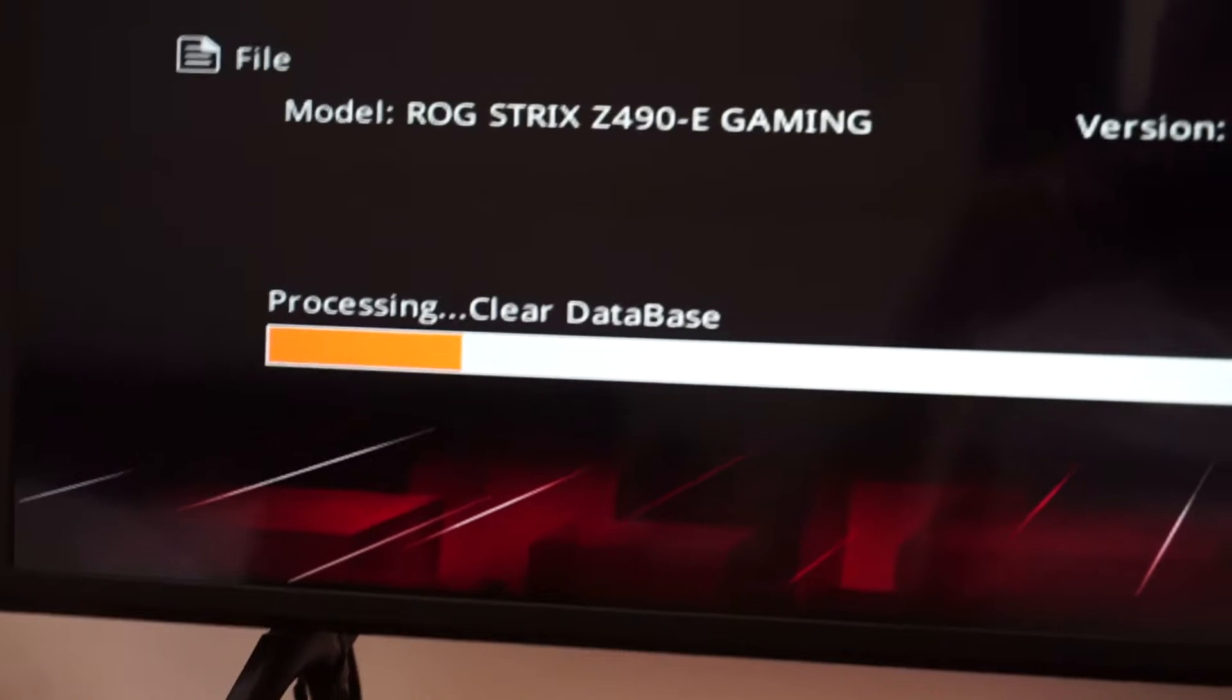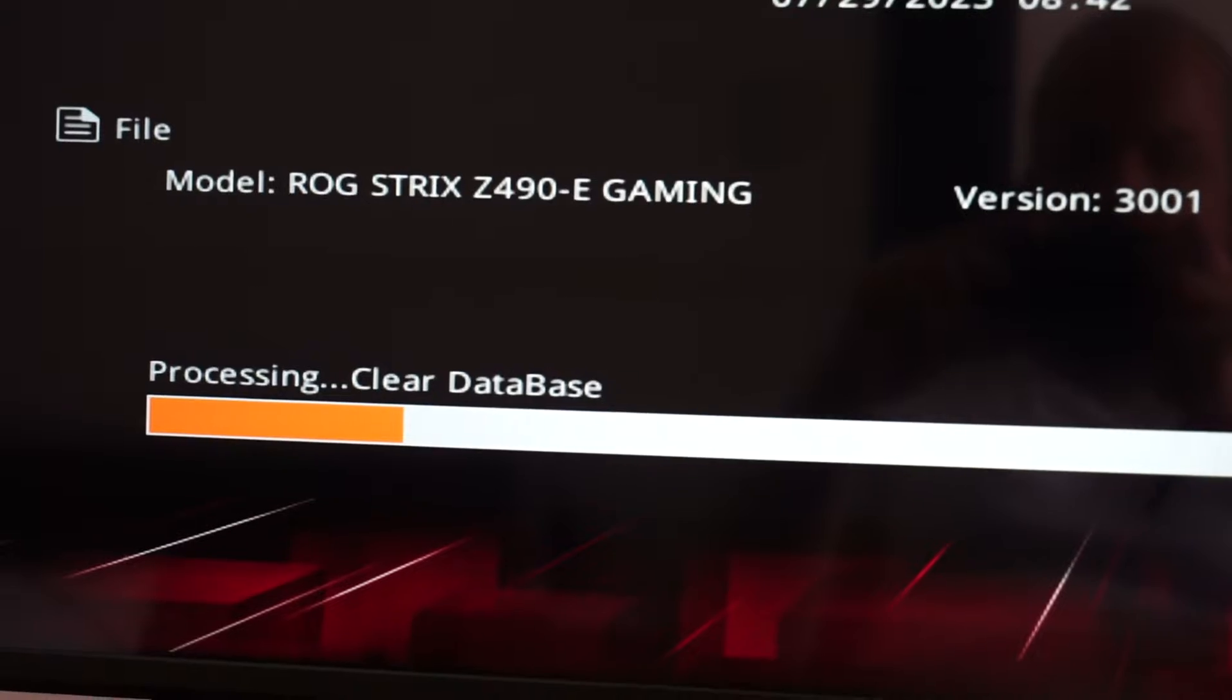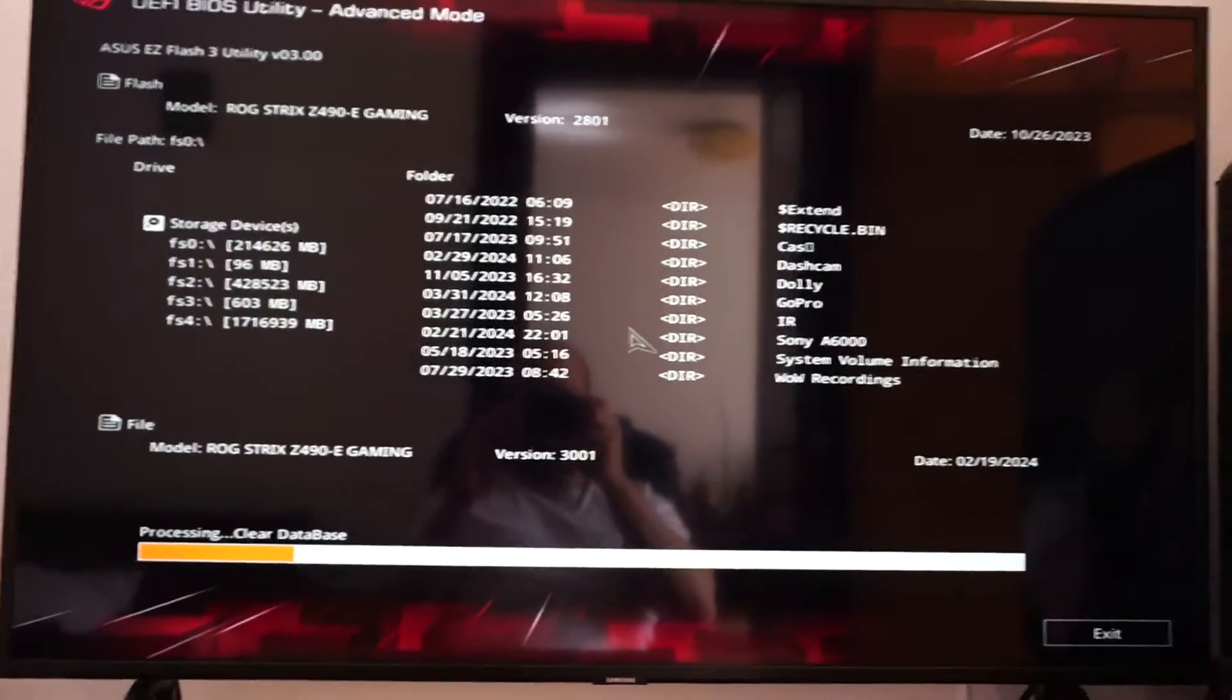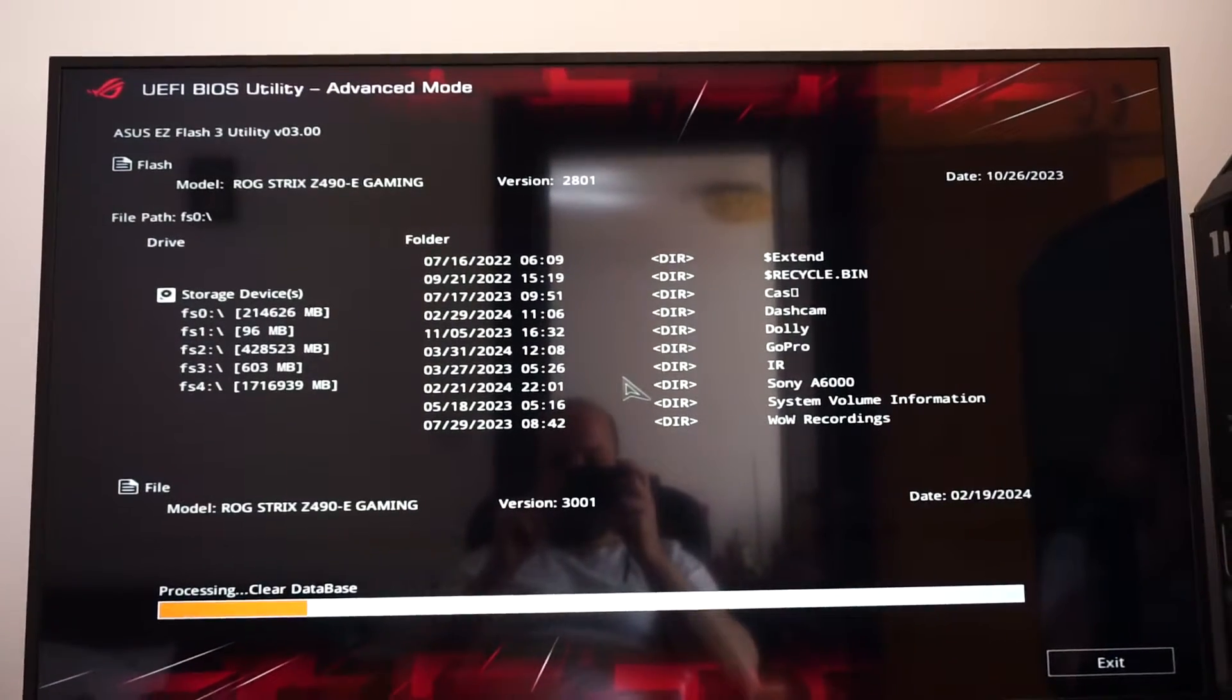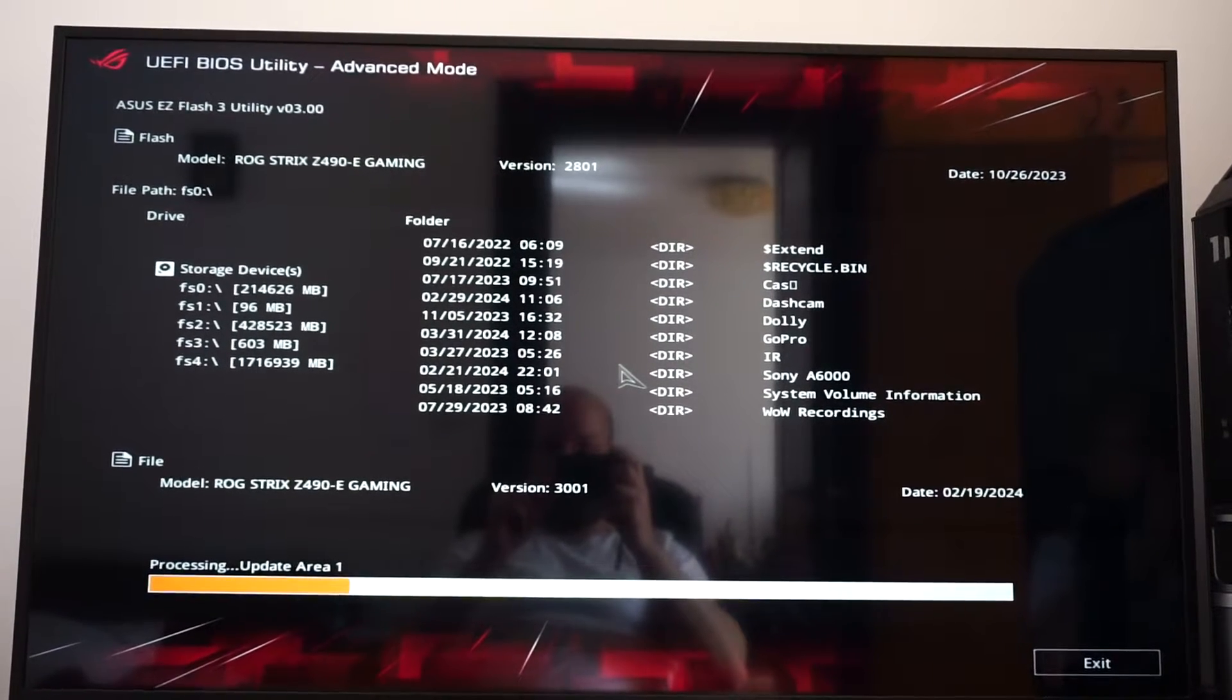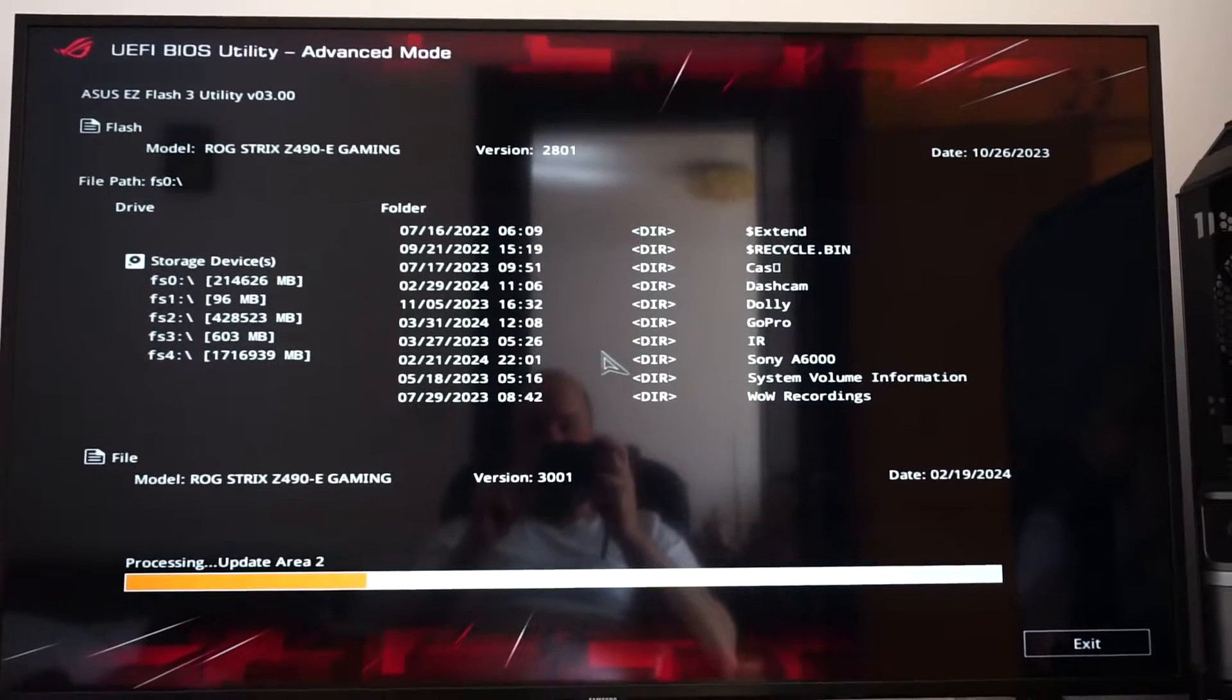So now we see the clear database process is taking place. Now we are at update area 1, area 2. So this is all part of the BIOS update process.